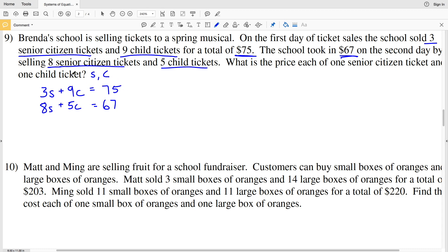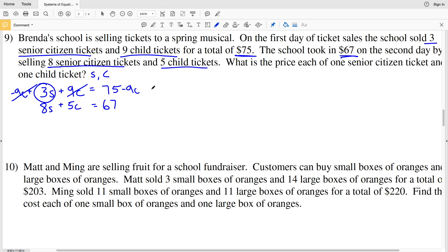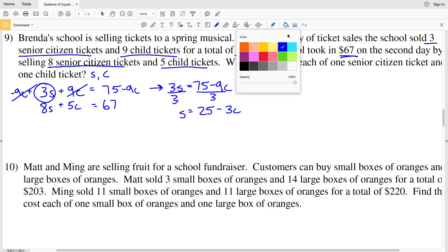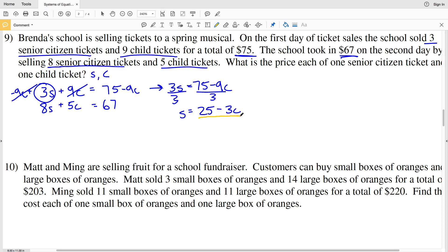I'm going to solve this system by substitution. First I need to solve for s in terms of C. If I subtract 9C from each side, the 9C's cancel out and I get 3s equals 75 minus 9C. Dividing both sides by 3, s equals 25 minus 3C.